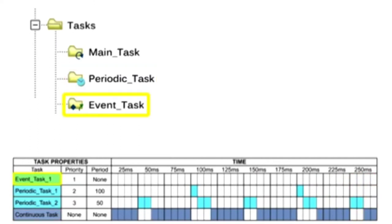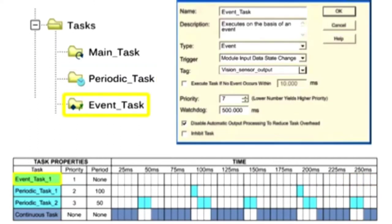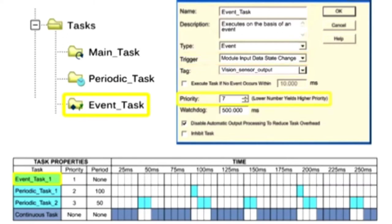Event tasks are executed immediately when a specific trigger occurs. A trigger is defined by the user and can be a change of state of an input or specific motion control operations. Event tasks are assigned priorities with the same scale of periodic tasks, ranging from 1 to 15.